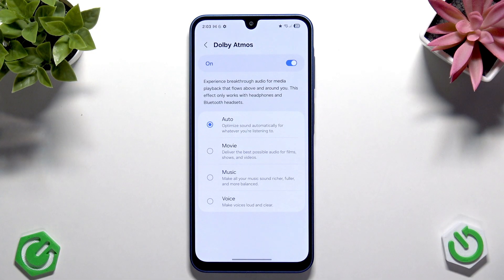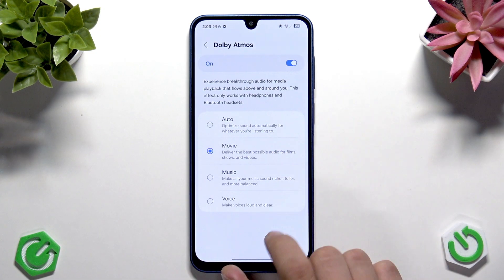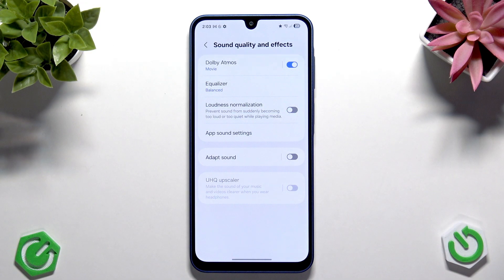The available modes are auto, movie, music, or voice. I do recommend movie the best, even though I'm playing games or just playing music.